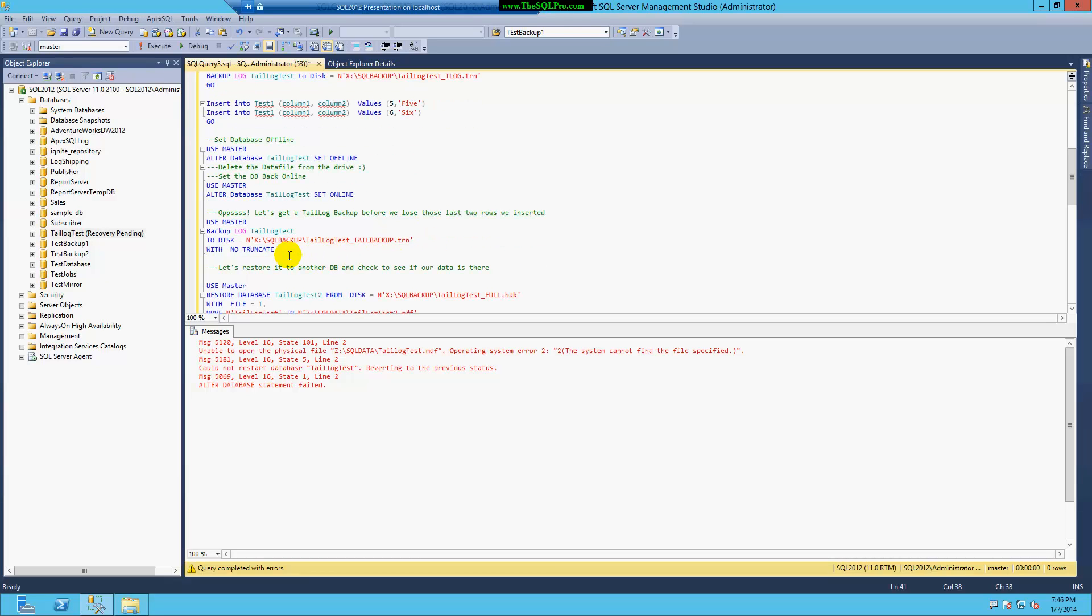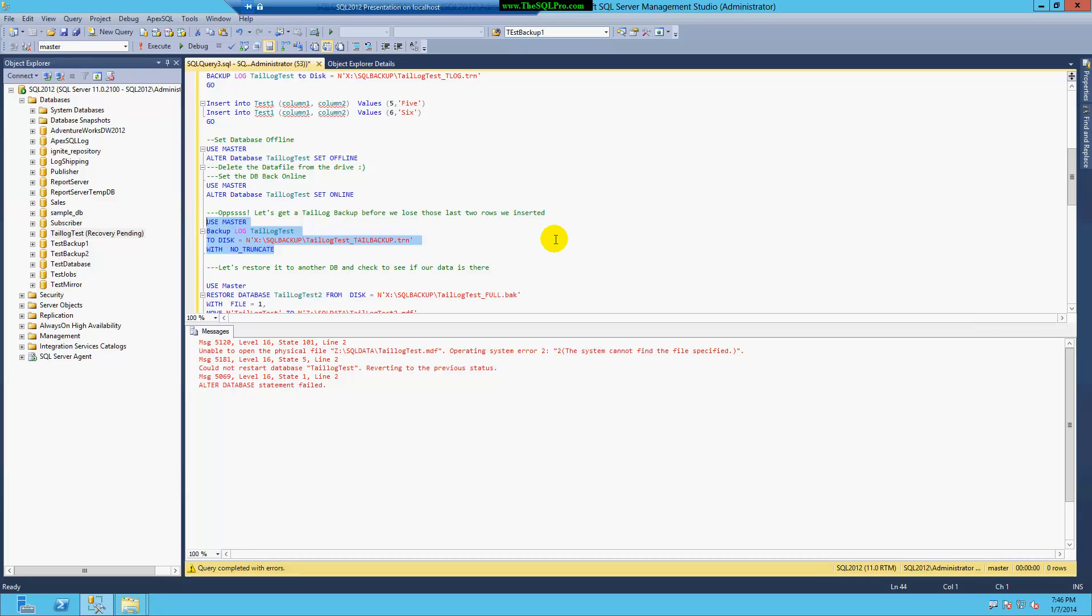So before I do anything, I need to run this command, which is obviously use the master database. So I have to backup the log with the no truncate option so that I can get the tail log, or the active transaction log, which had these two transactions.